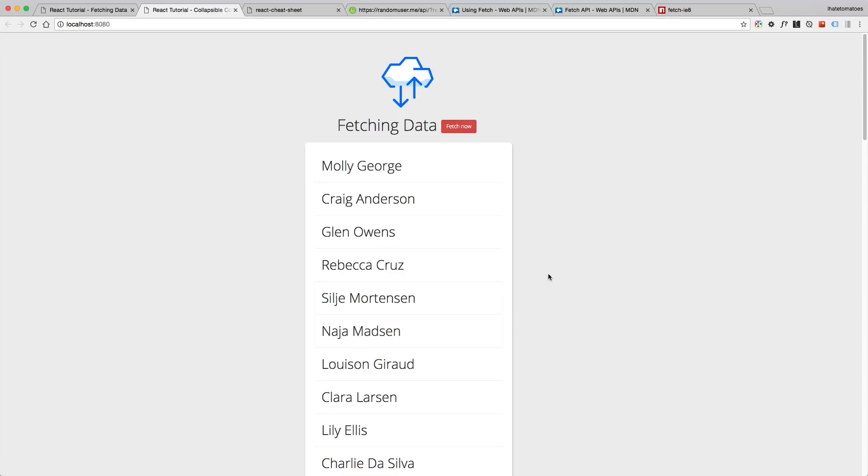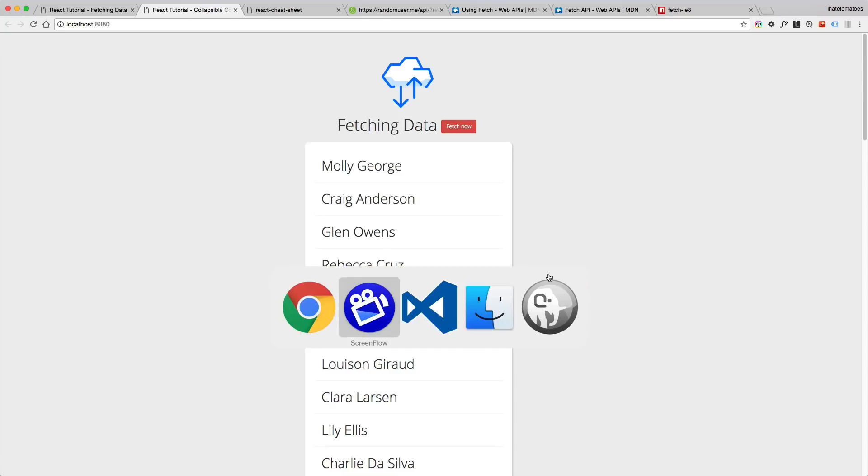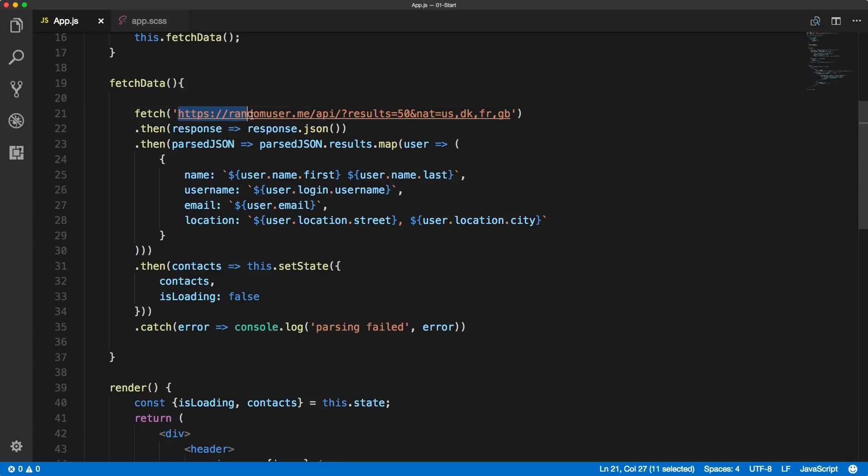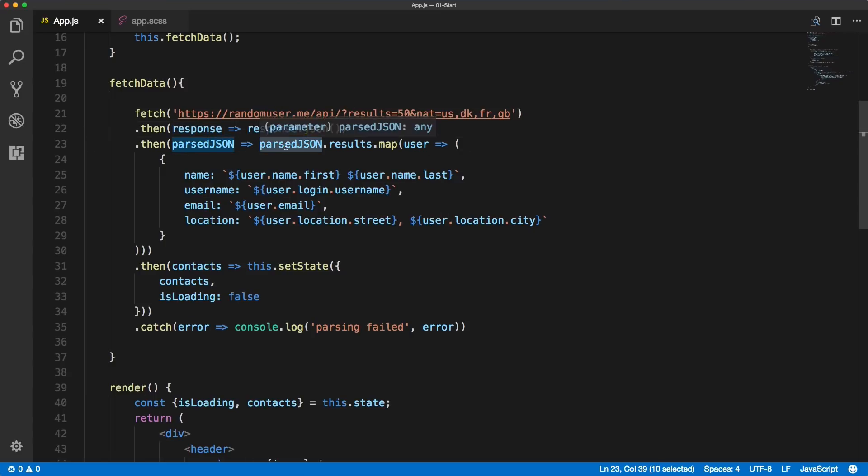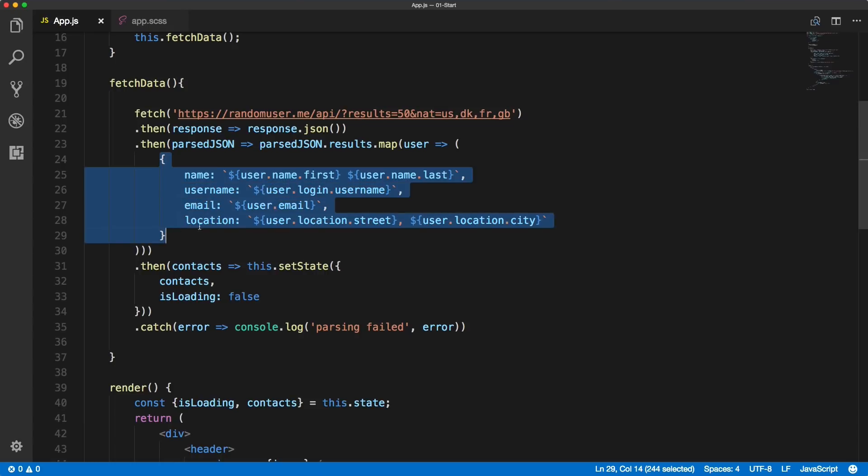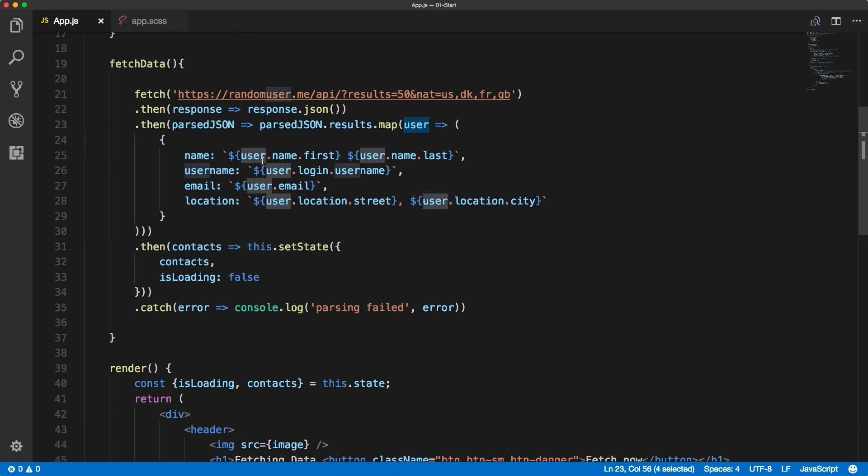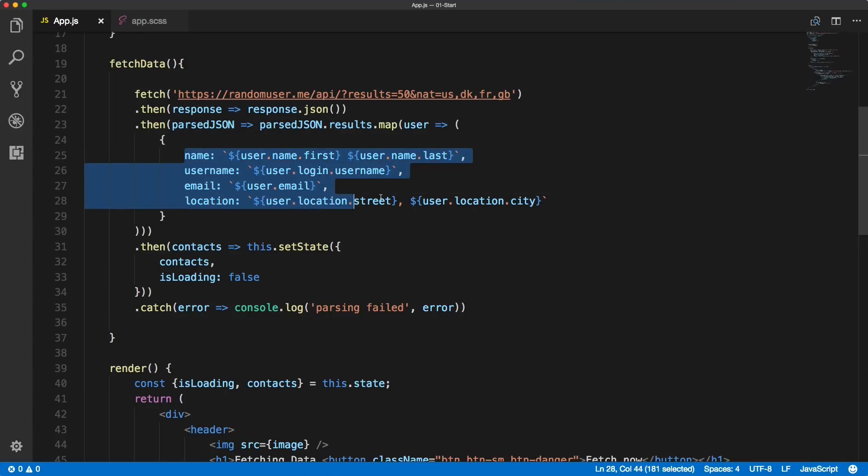Now let's quickly recap what we've done in this video. We did create this fetch call where we're calling the random user API, we're getting the response, turning it into JSON, and then the parsed JSON we're looping through it and creating objects for individual users, grabbing the individual pieces from the API and creating our own object.